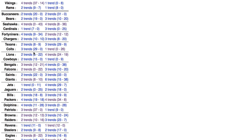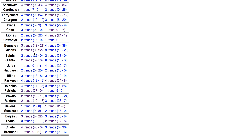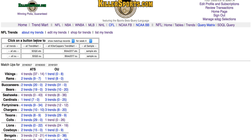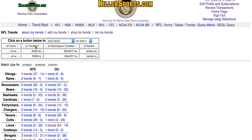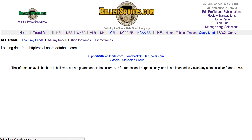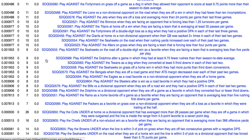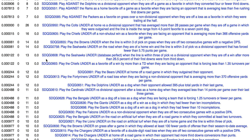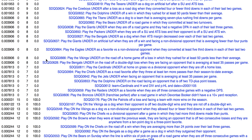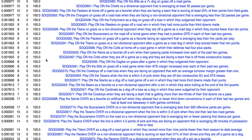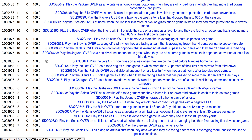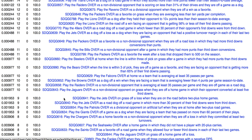All of these trends are active this week. This is the matchup view where you can see all the matchups. You can also look at the trends — I'm going to click on the Trend Mart right here. Here are all the trends that are active in this week's games, and you can click on them and open them.